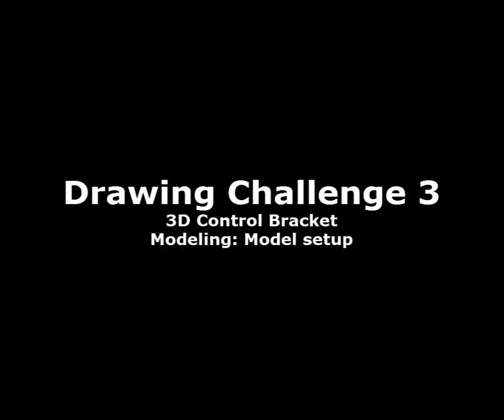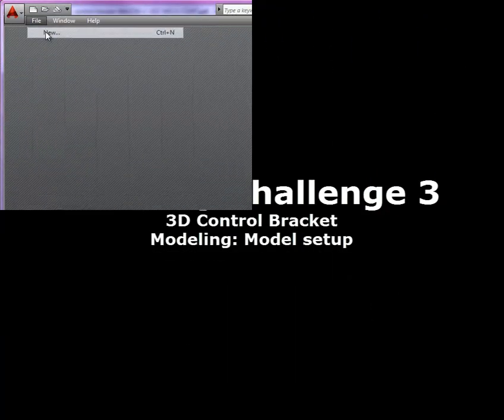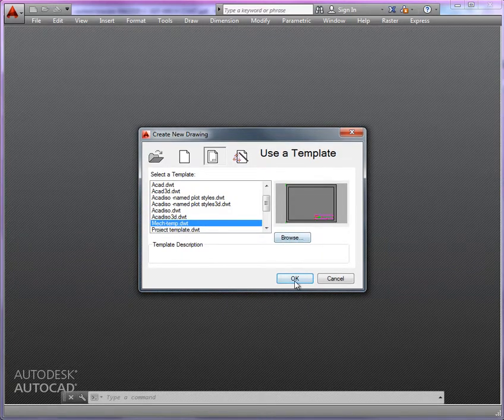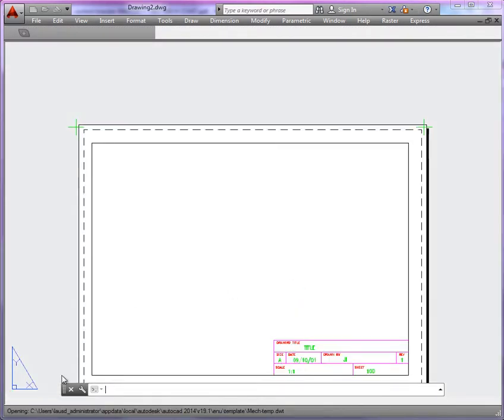So let's take a look at our AutoCAD. We're going to start with our template, and we'll work in the model space.